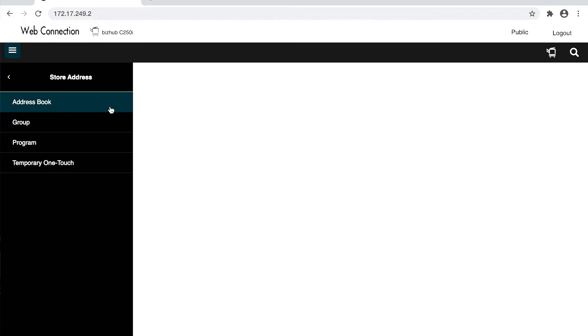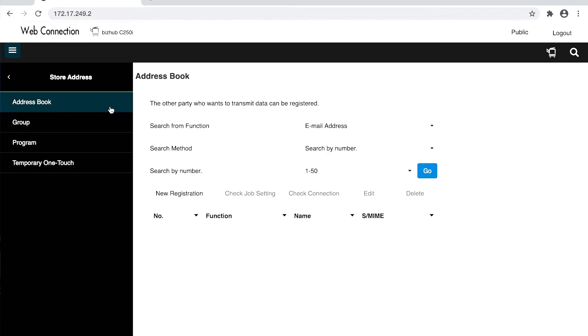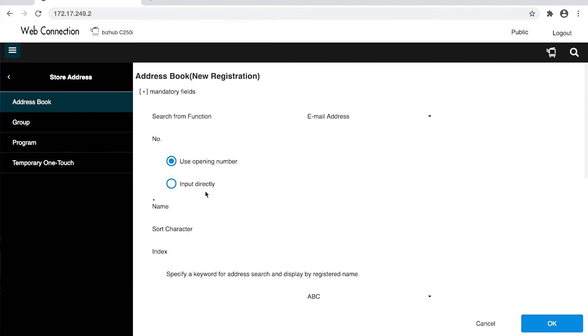Select address book. It will default to email address. Select new registration. Enter in the name.